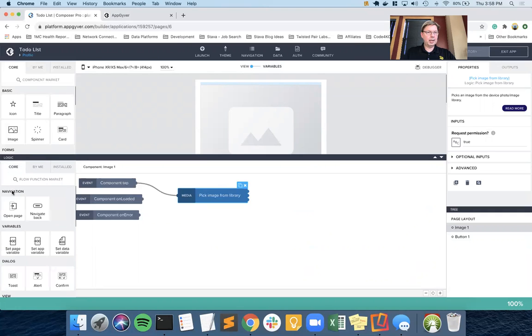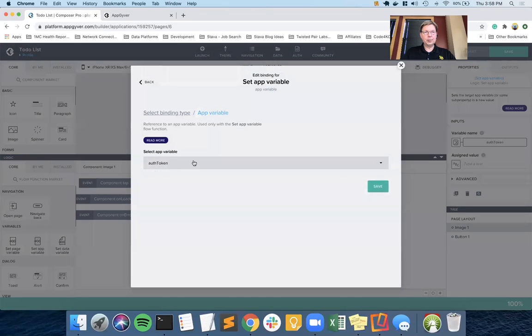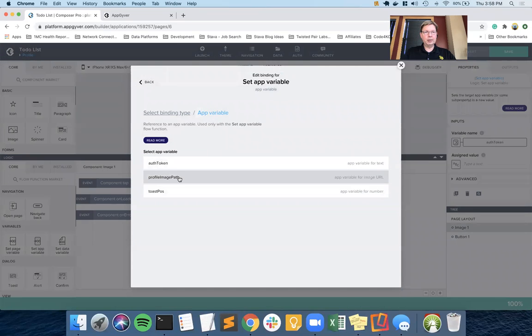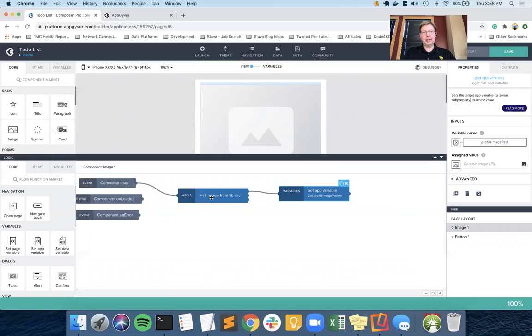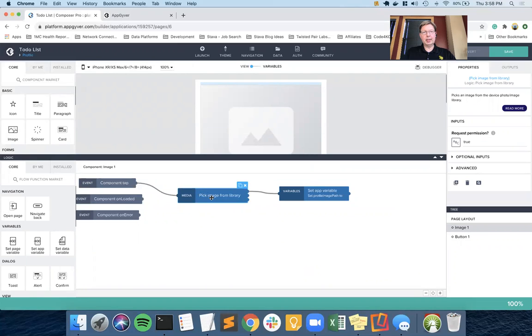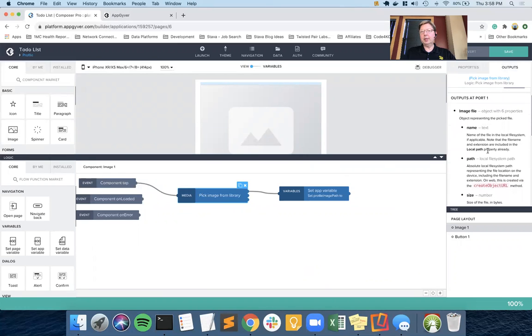I'm going to go back to my core tab and I'm going to set an app variable, which is going to obviously be the one we were just messing with. So we come in here and pick profile image path. That's where we want to assign it to. And we're going to pick whatever is passed out of pick image from library. And just to take a look at how you can determine what you're supposed to get, when I click on pick image path, you probably remember we've been into the output tab before. And we can look at the schema of data coming out of output port one, which is the top one we've tied into. And as you can imagine, we want to use path.